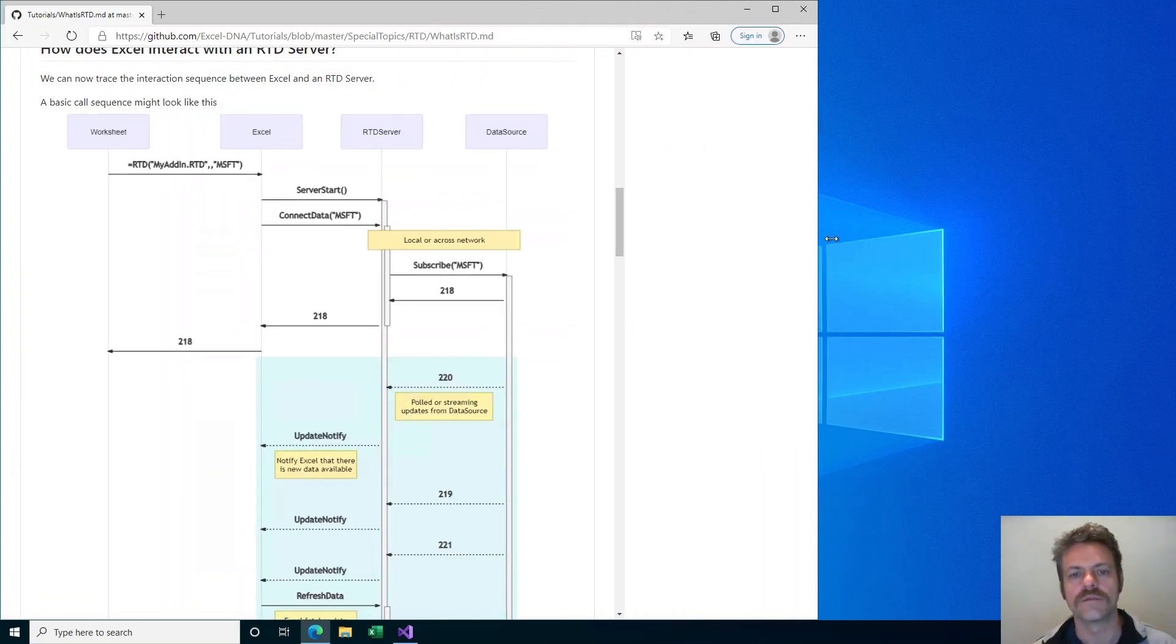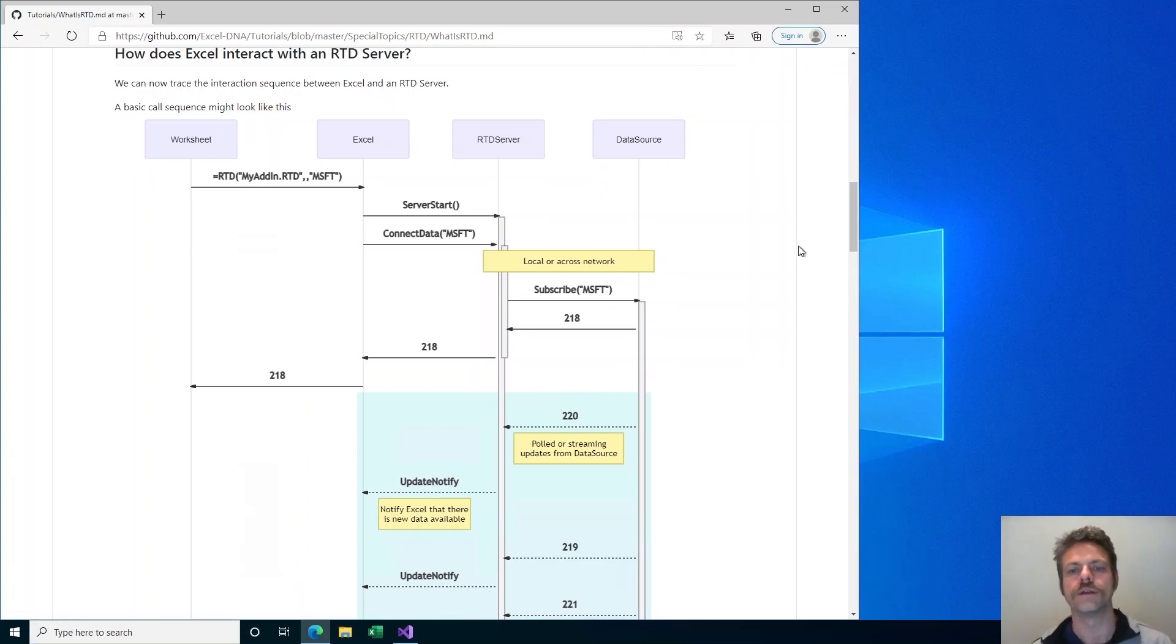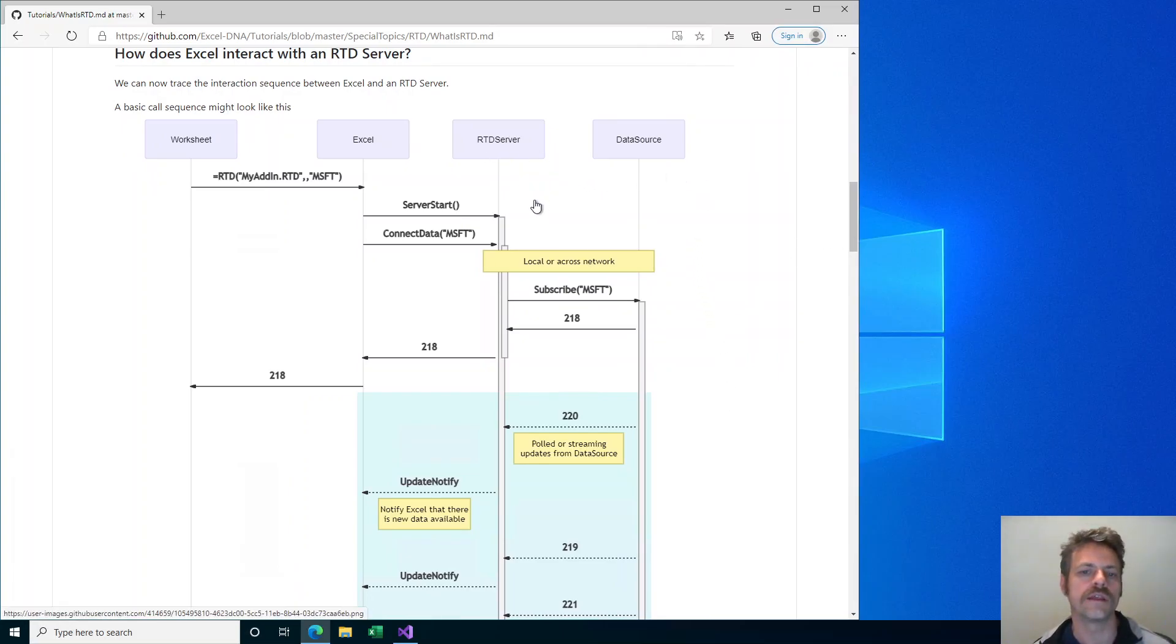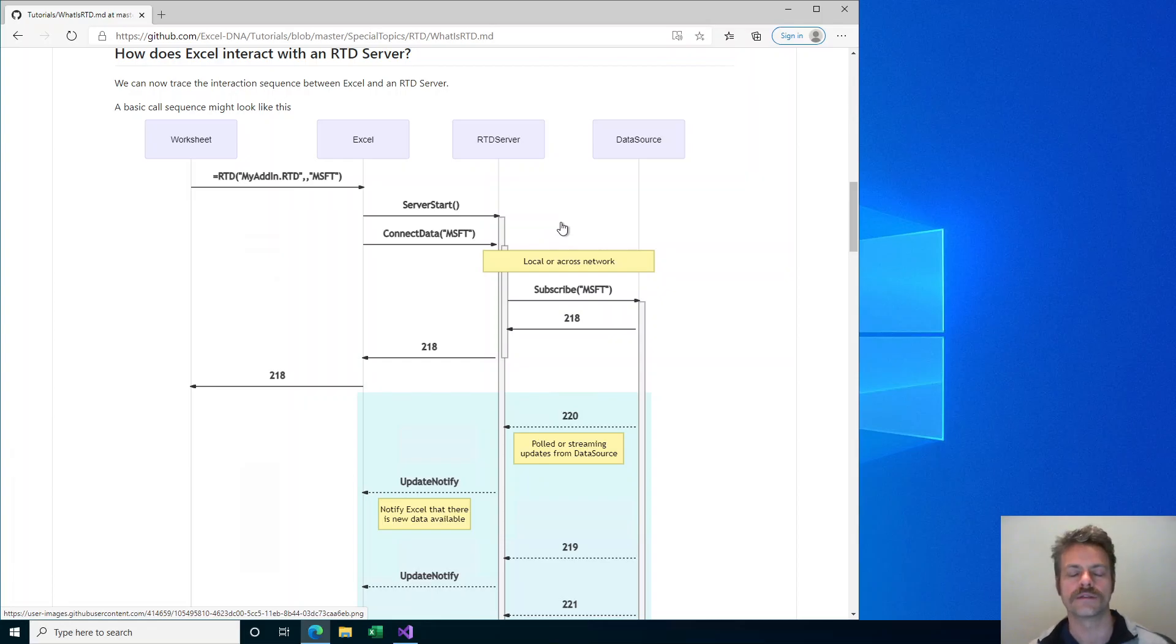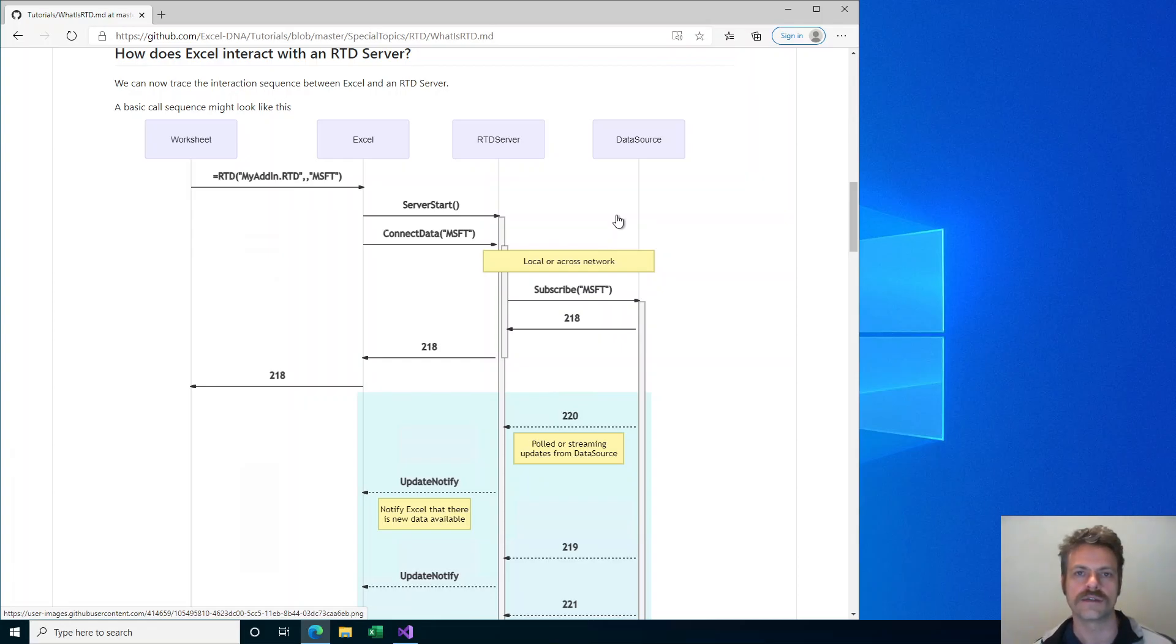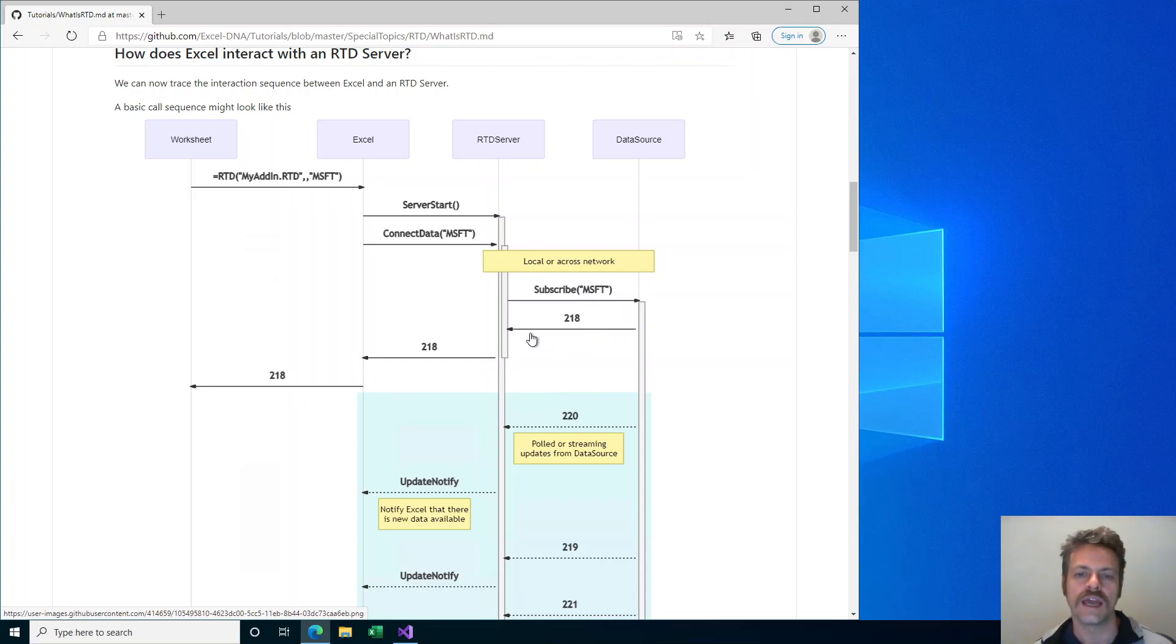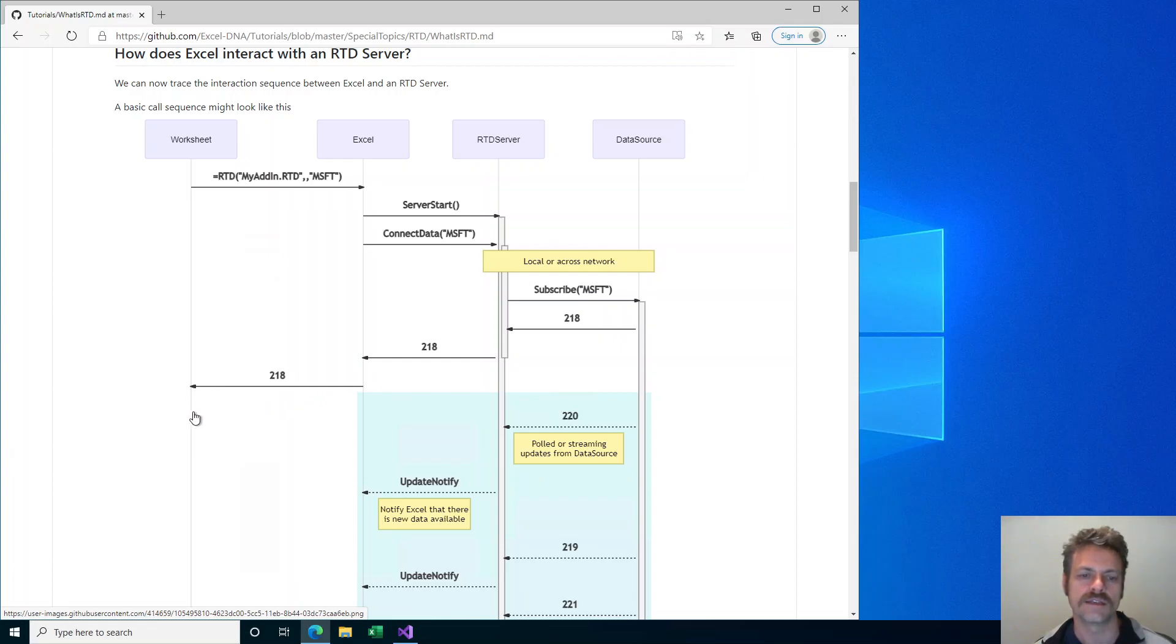We put this formula into an Excel cell, and now Excel will start the RTD server with the server start call and call connect data with these topic strings. The RTD server can then decide how to implement this data connection, for example it might make a call to a backend service and subscribe to information. It will return whatever the current value is back to Excel and Excel will put that into the cell.